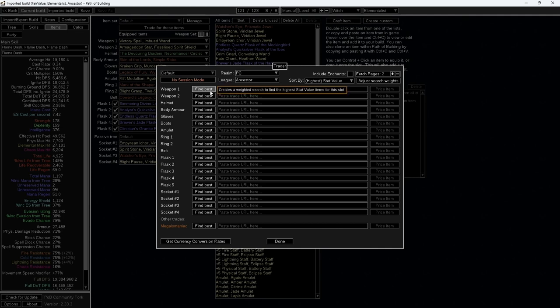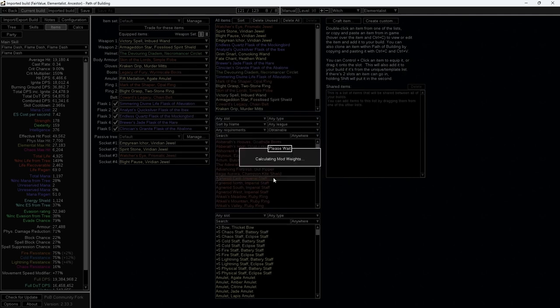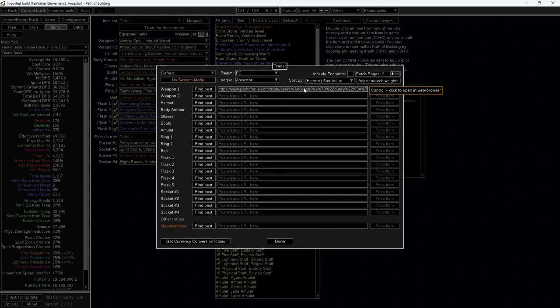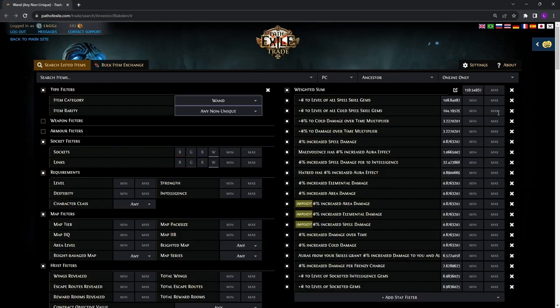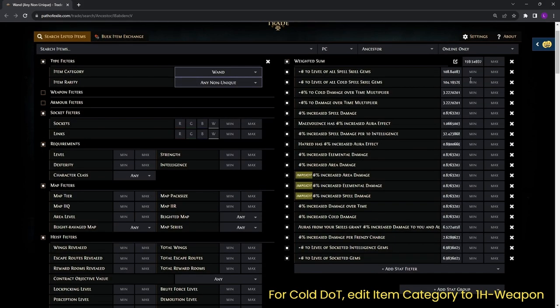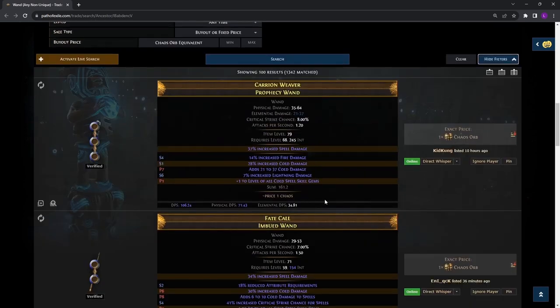Click on Find Best and press Execute. Control-click the link to open in web browser. And we are almost done. What POB has done is that it has assigned weights to each modifier based on the current state of your character. The larger the sum weight figure, the more beneficial the item is for your character.